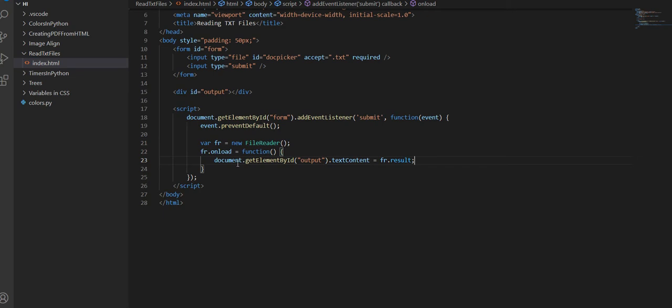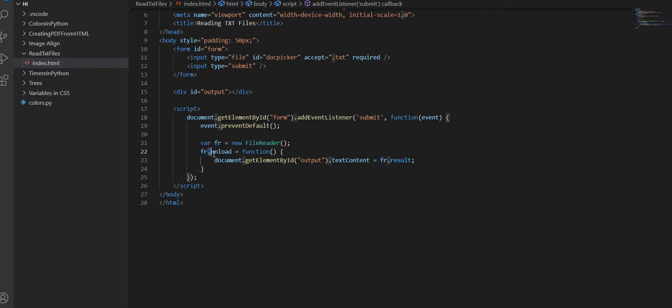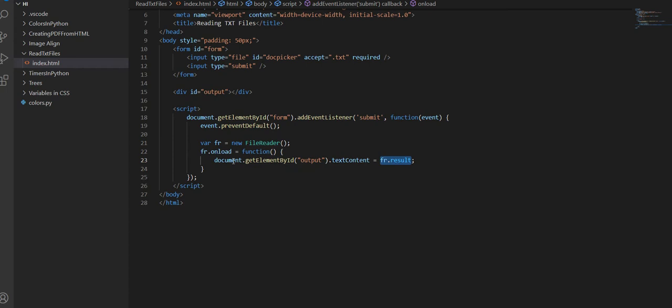So this line basically says that after this variable reads a document on load, it will output the result from that document into this div. This is doing a lot, but it's going to take what's in our txt file and output it to the div.